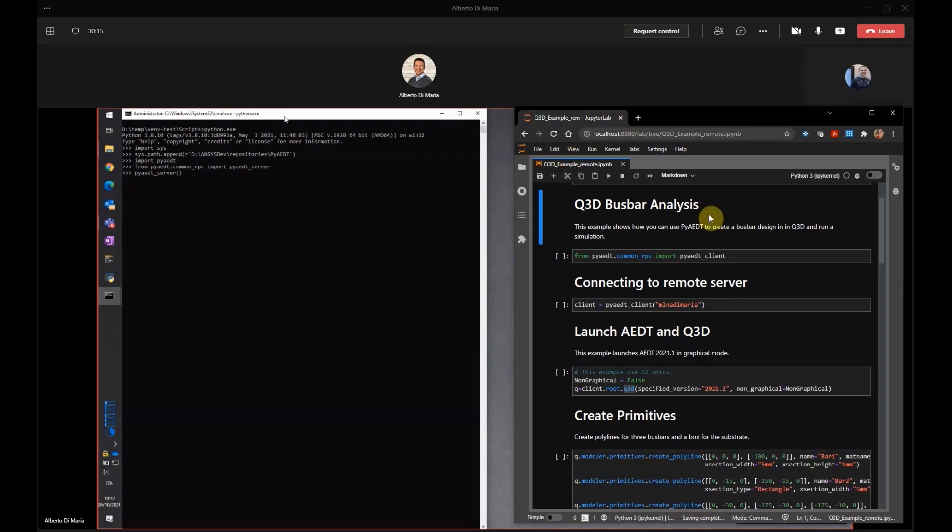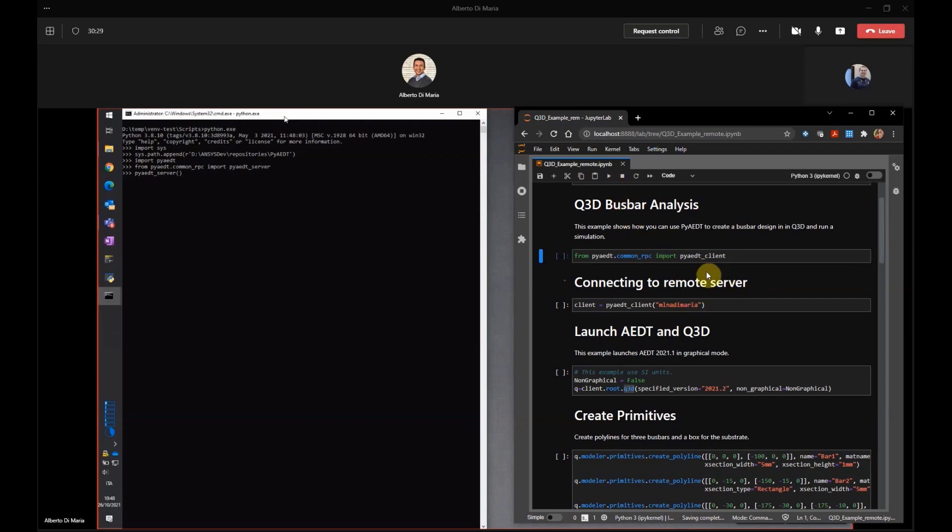So here, on my side, I have a Jupyter notebook example. This is exactly the one that we have in PyDT examples. But instead of running locally, I'm going to run on your machine. So the first thing that I'm going to do is to initialize the client. And I have to start it on your machine. I have already set up in my Jupyter your machine name. Can you confirm it's MLNADMaria?